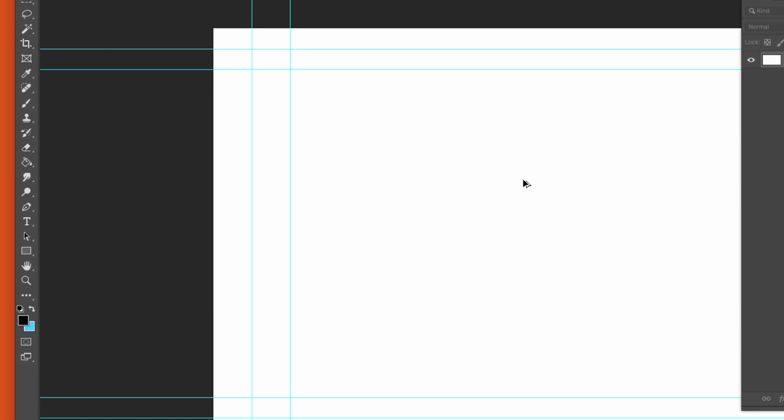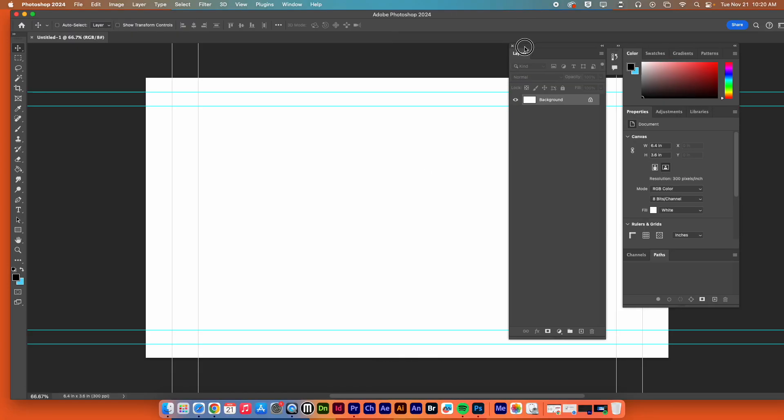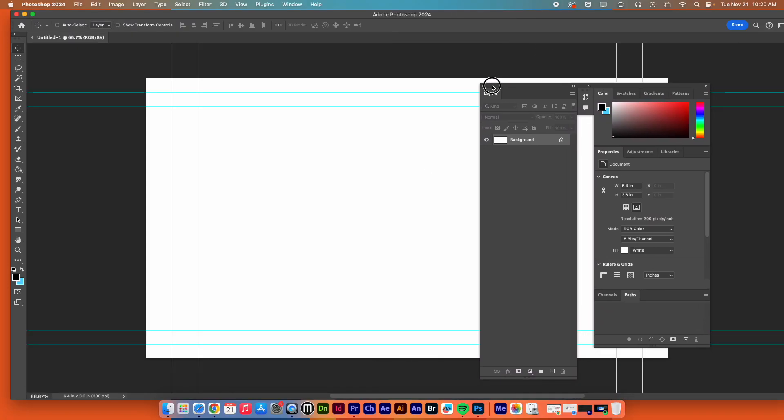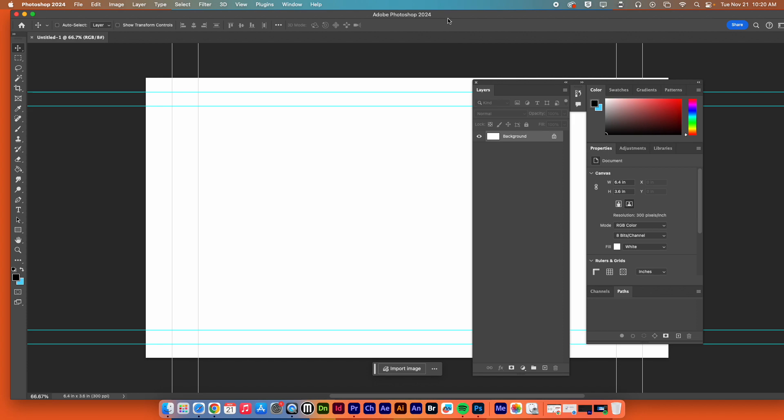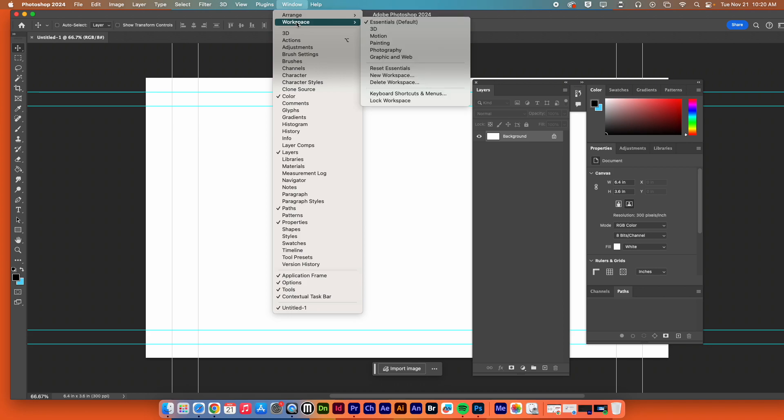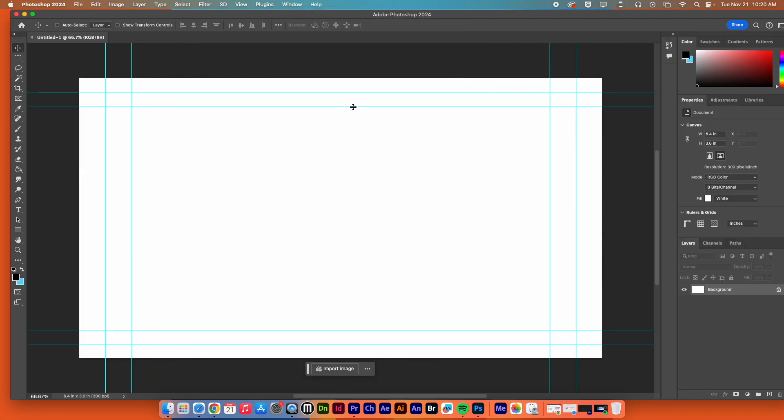Now from there, you're going to have this new document that pops up. These lines that you see, they are just guidelines. You do not have to stay within them. You can go all the way to the edge of the white. At the beginning, you're going to go to Window, Workspace, and Reset Essentials.